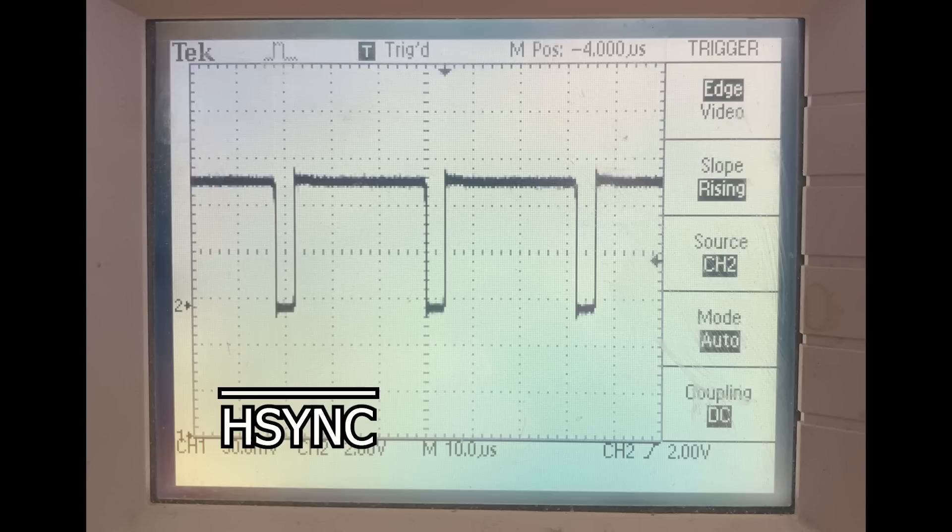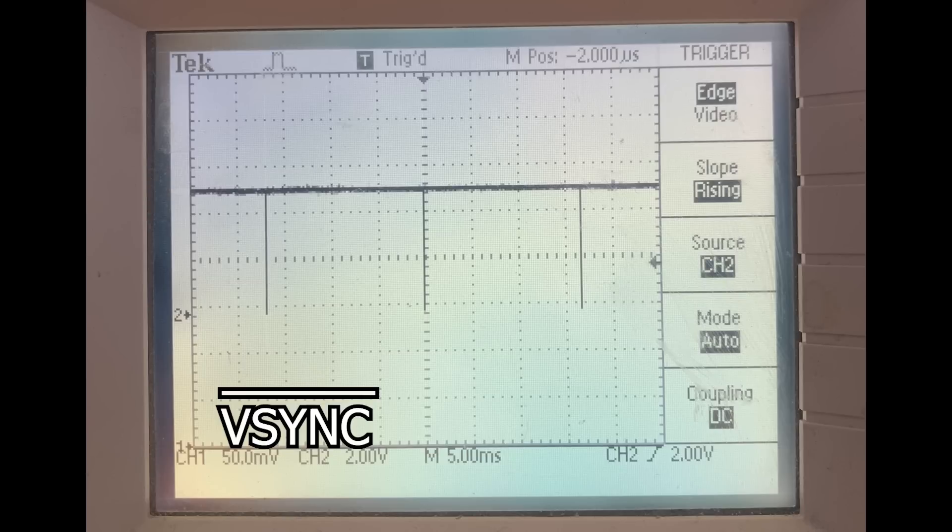This is HSync bar, which is 4 microseconds wide and occurs every 32 microseconds, which is exactly what we'd expect for a 31.5kHz signal. VSync bar is occurring every 16.5-ish milliseconds, which is close enough to what we'd expect for a 60Hz VSync rate. I'm going to declare victory on generating Hsync and VSync signals.